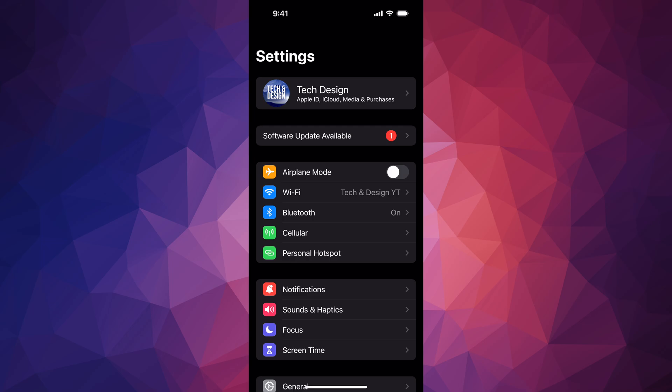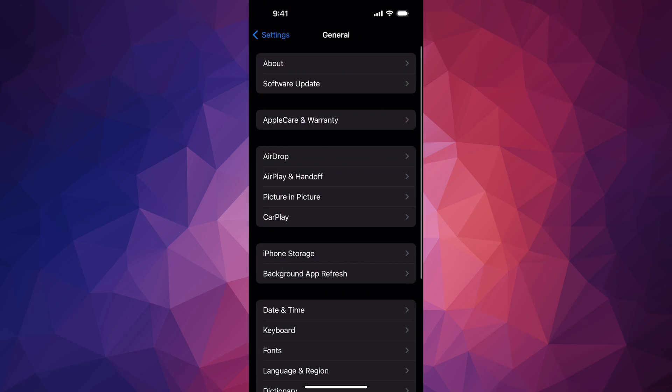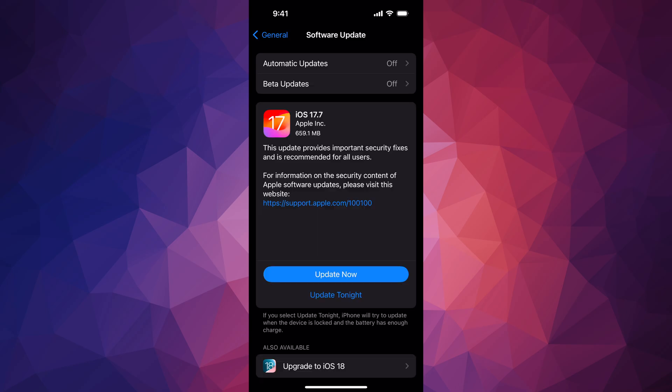But anyways, let's just say you don't see this software update available as your second option. Scroll down, general, software update, your second option, and then you should see this. If nothing's popping up, just turn on and off automatic updates and then this is going to pop up.